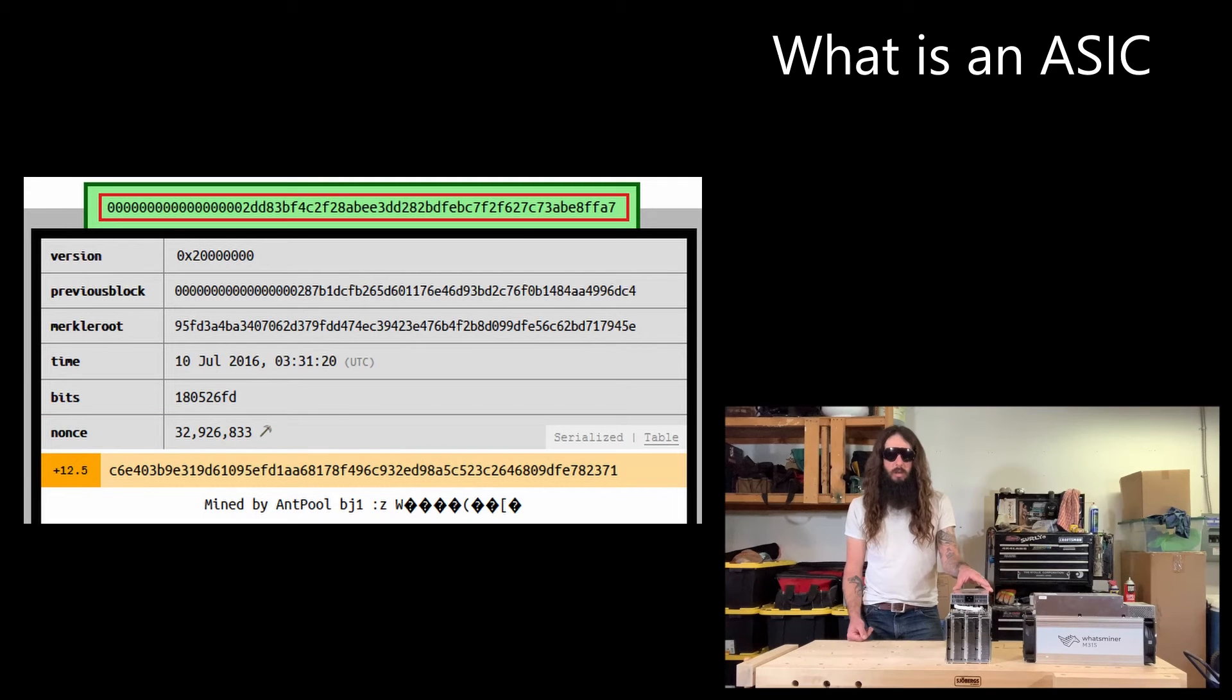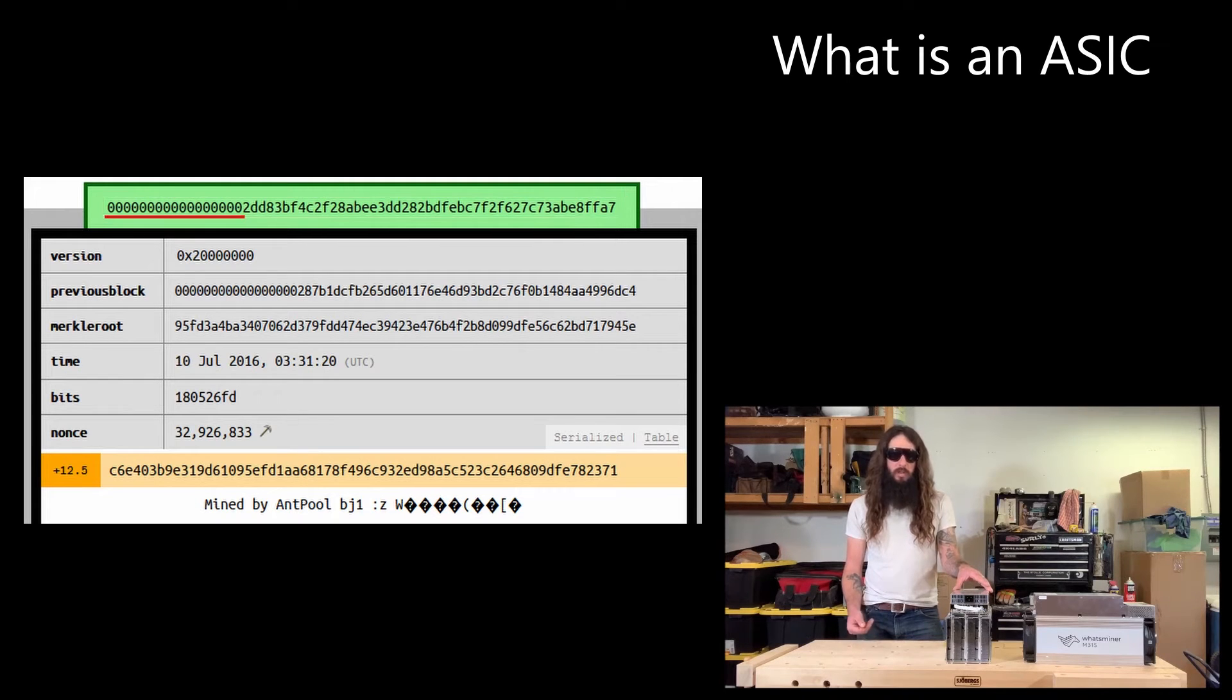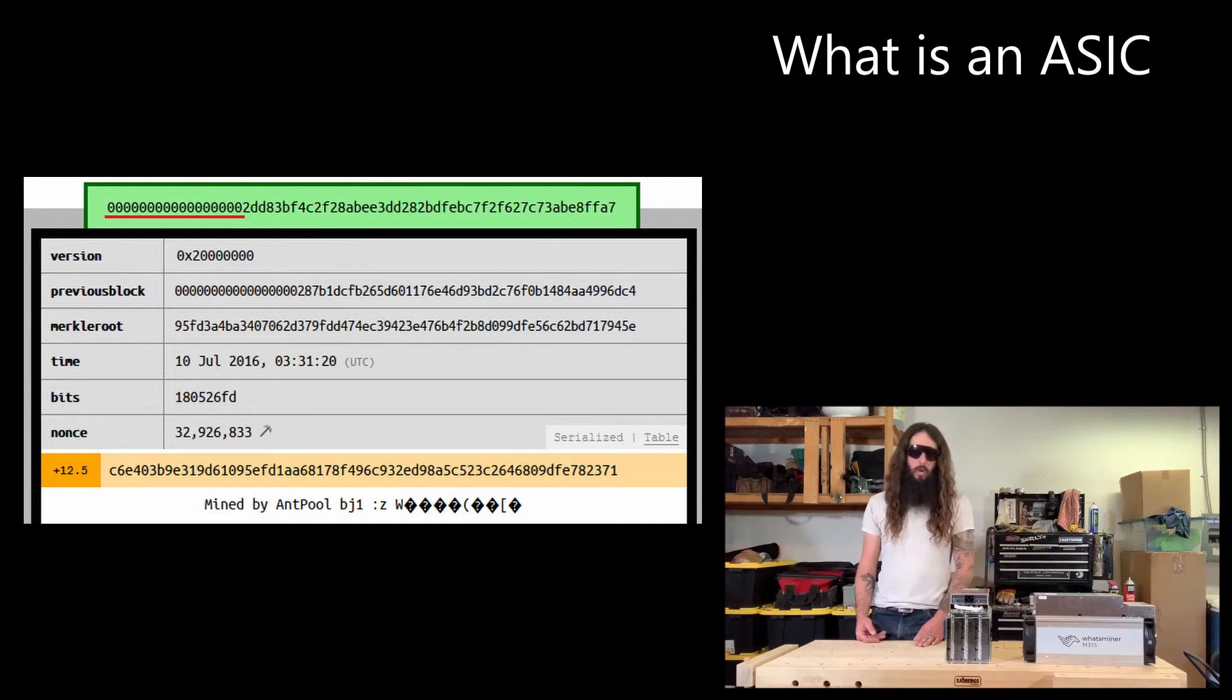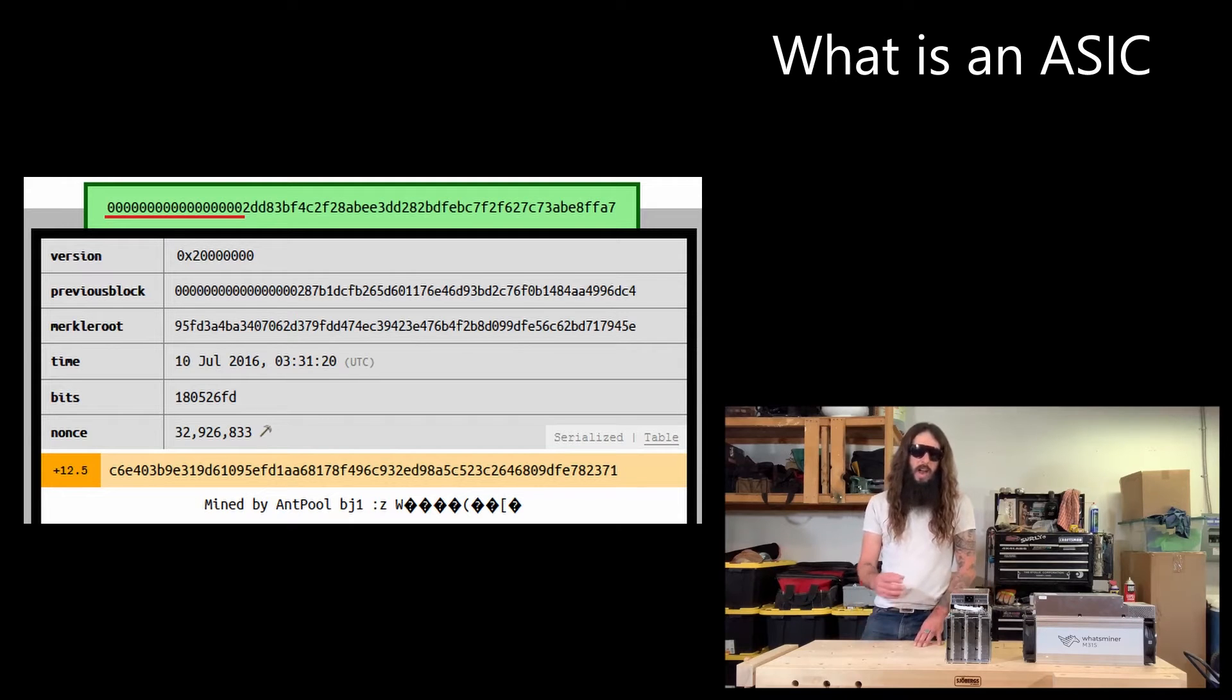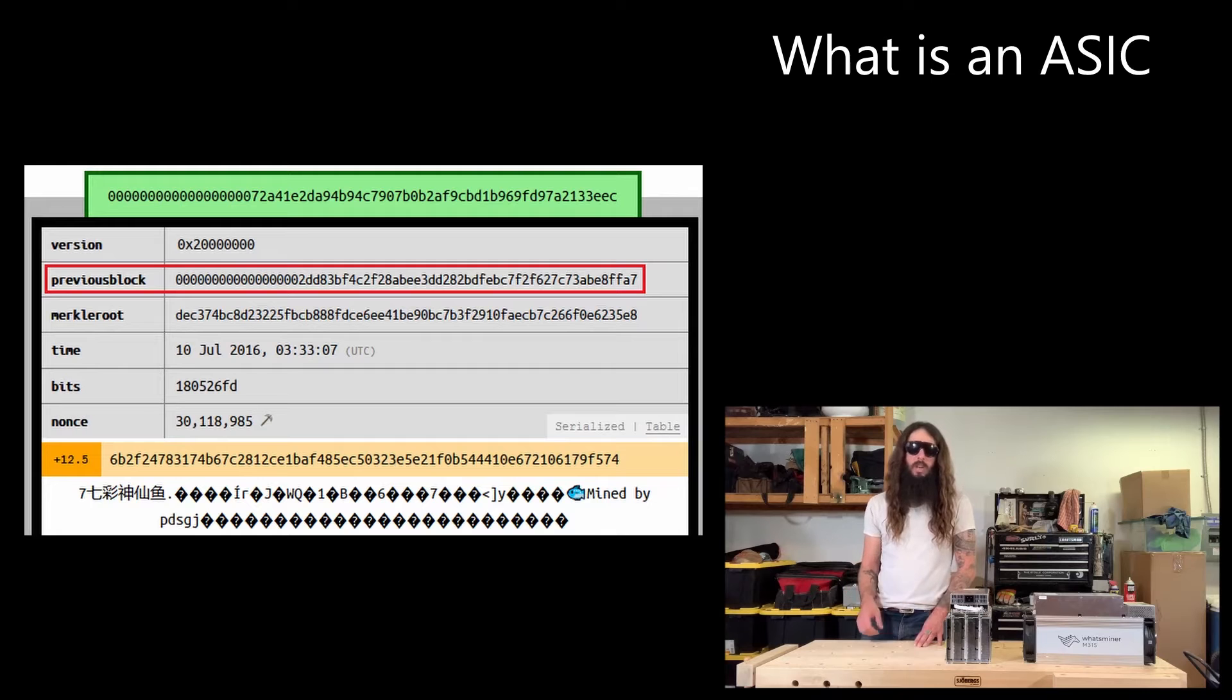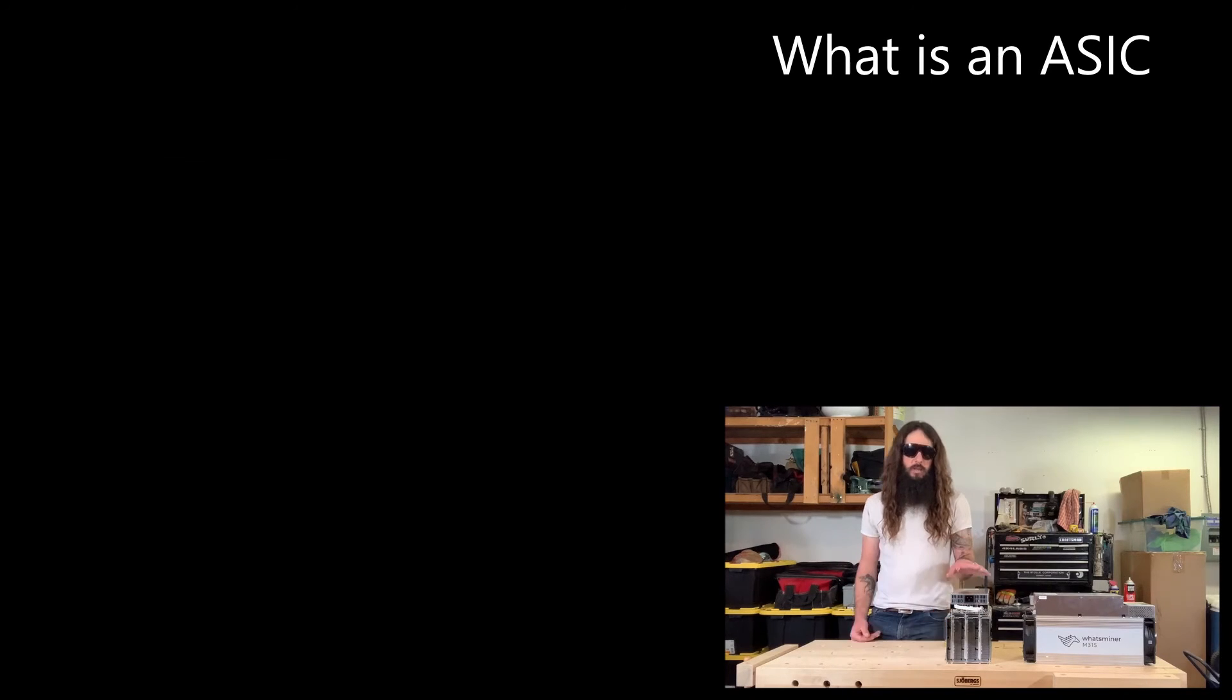If that solution meets certain criteria defined by the difficulty adjustment in the Bitcoin network, namely starting with a certain number of zeros, then that result will be accepted by the network as a valid block. Once that block is accepted by the network, then the hash value of that block will be used in part of the next block to prove that it came from the longest chain.